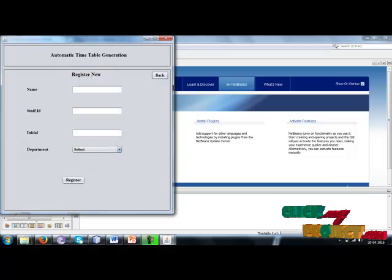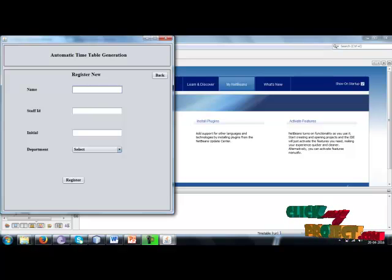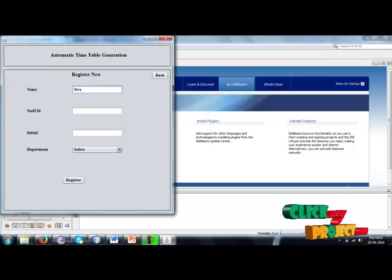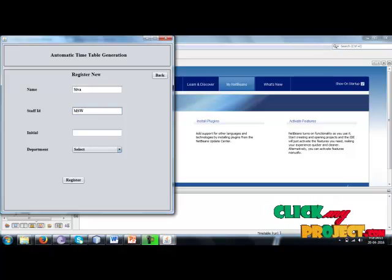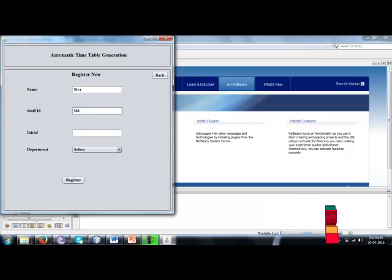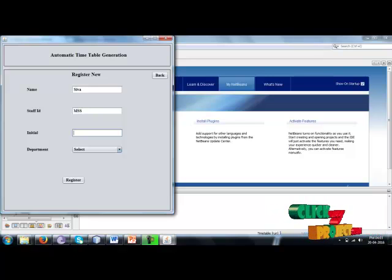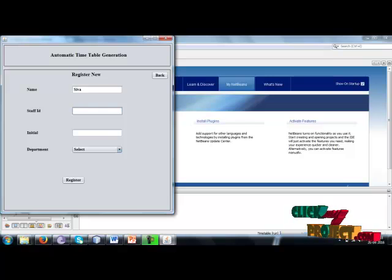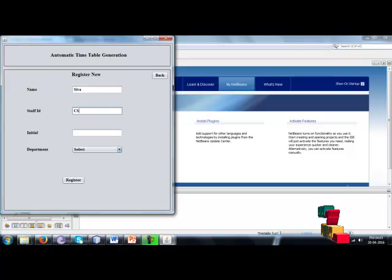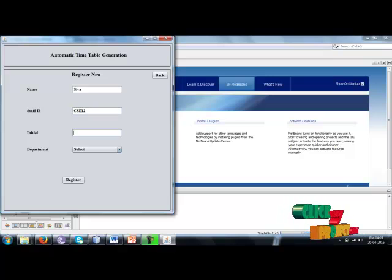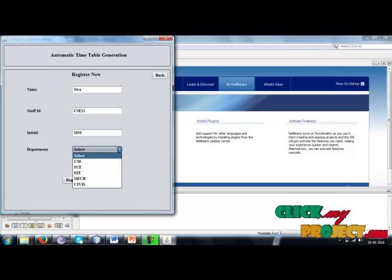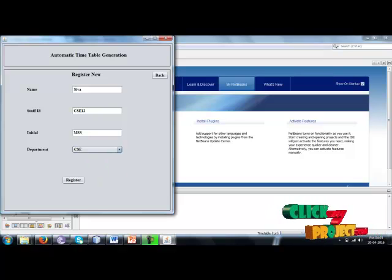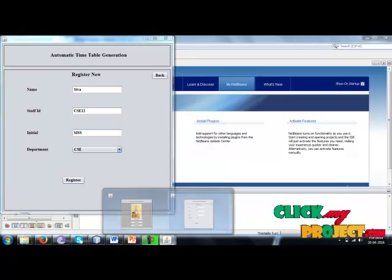Here we add staff name and staff ID, then select the department and register. Here, registered successfully.